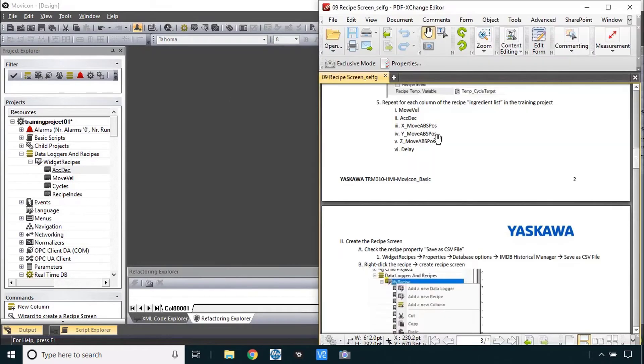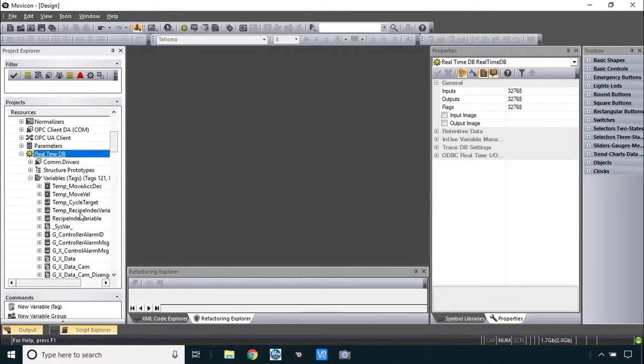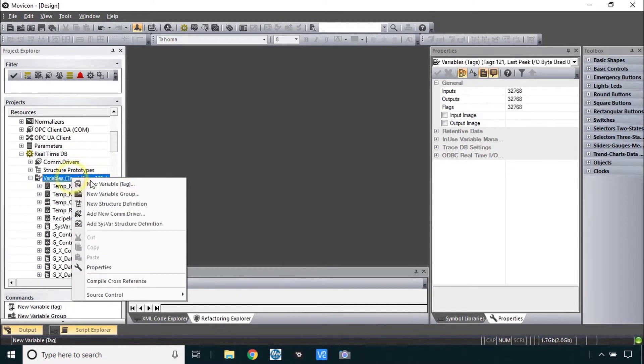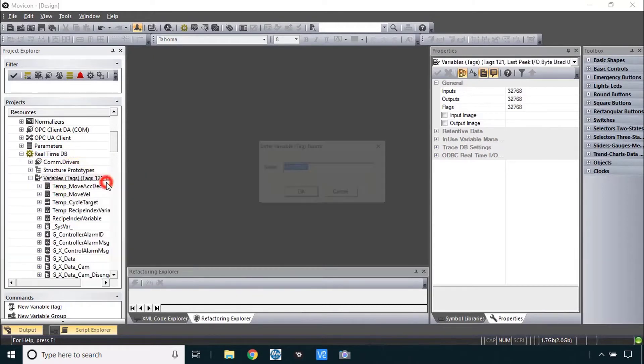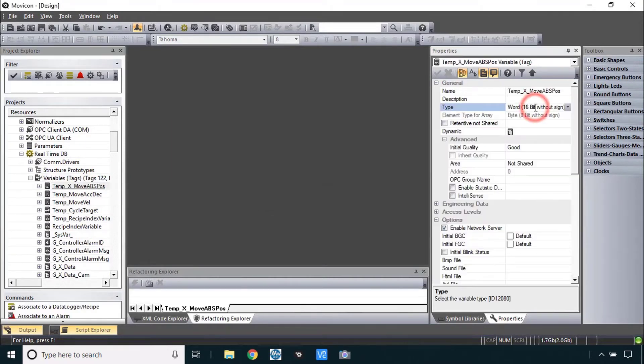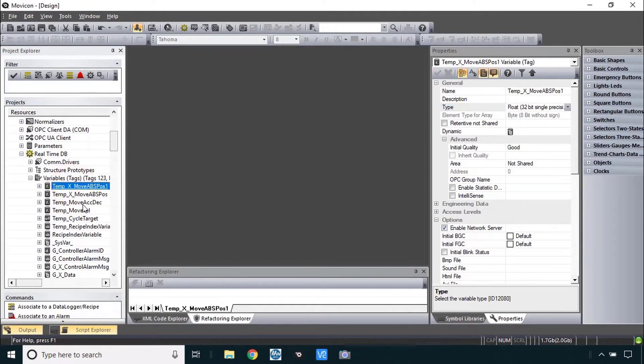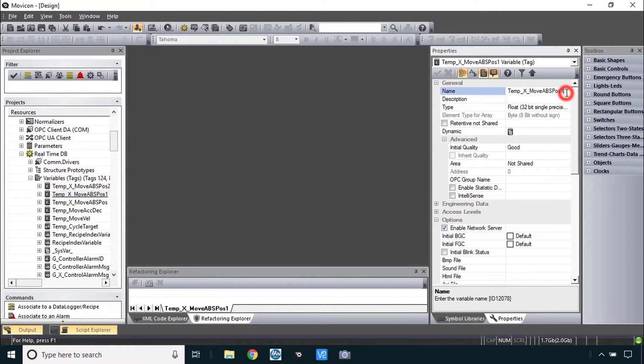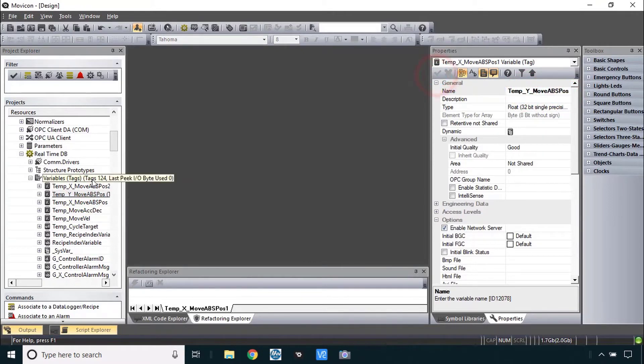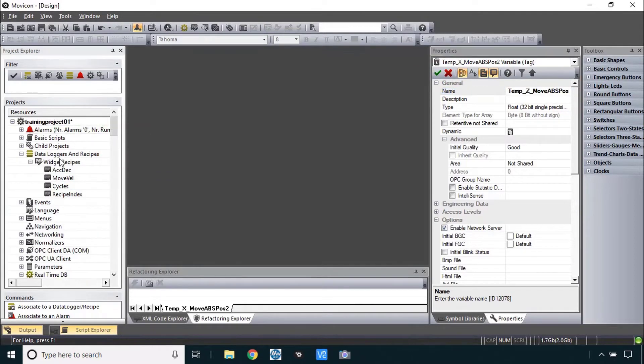Now I think I'll do the positions just a different way here to take advantage of their similarities. Let's start by creating those variables first. I'll just right click here to create a new variable, temp x move abs pos and that should be the float data type. Now I could just copy this, paste it a couple times and then massage the name for Y on this one and z on this one.